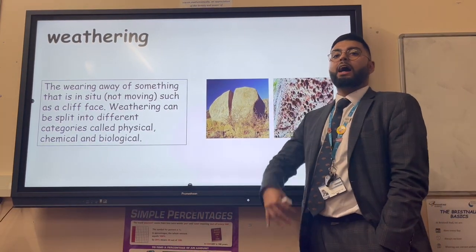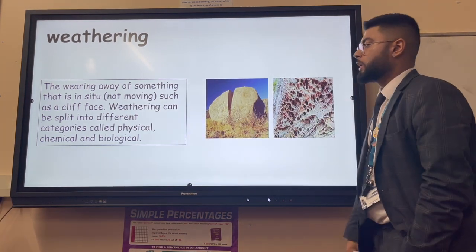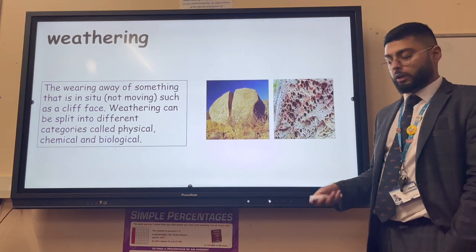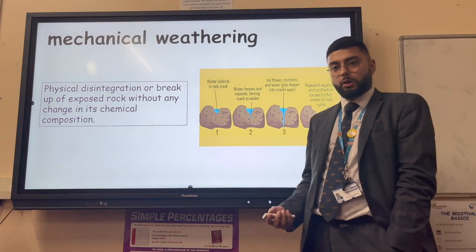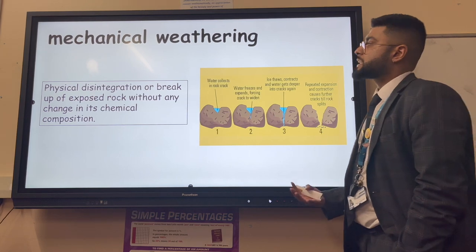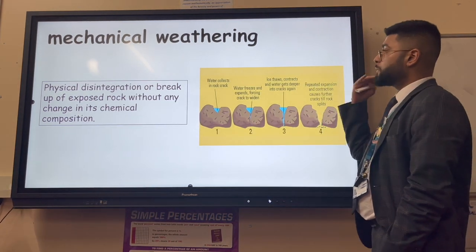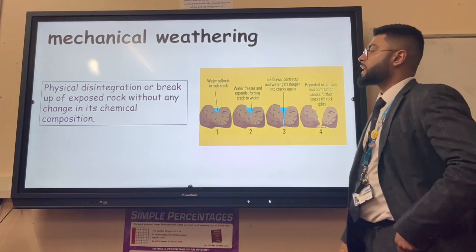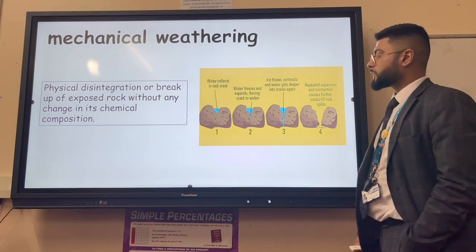We can split weathering into three types. The first is mechanical weathering - think of a mechanic working on different parts of a car. Mechanical weathering is the physical disintegration of rocks breaking up into their different parts. Importantly, there's no chemical reaction going on - it's just a rock being broken into its mechanical parts.